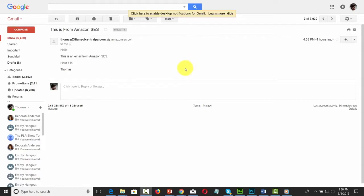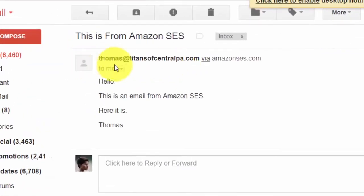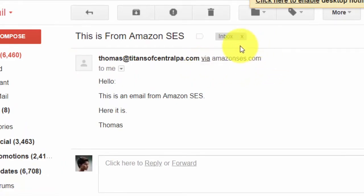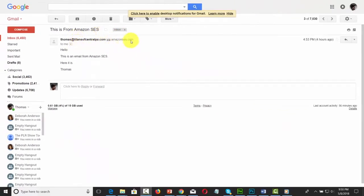Looking at the email received from Amazon SES, you'll notice the 'from' email address shows your address followed by 'via amazonscs.com,' indicating you're sending through Amazon SES. You can control this appearance so it looks like it came from your own domain. You do this through the Sender Policy Framework, and there are two steps to the process.